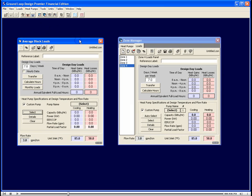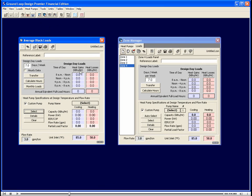On the average block loads module, the minimum loads data necessary consists of the peak hourly heating and cooling load as well as the total cumulative annual heating and cooling load. This can be seen through the following data entry process.